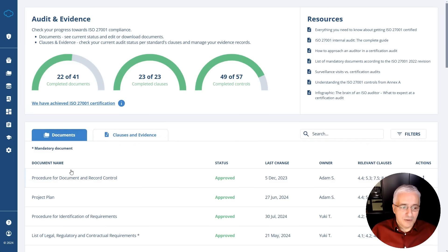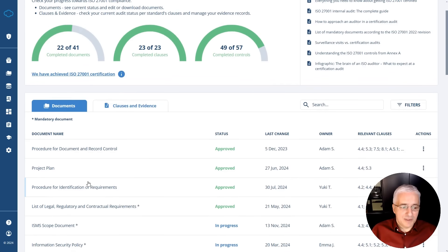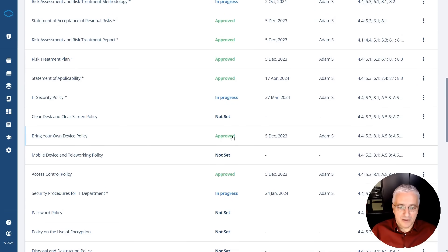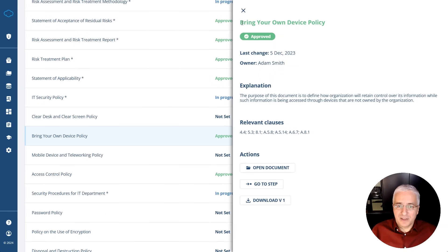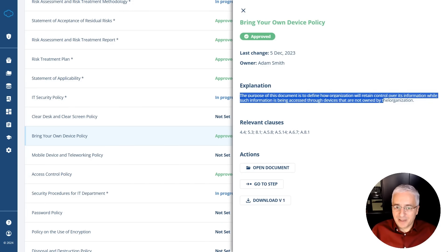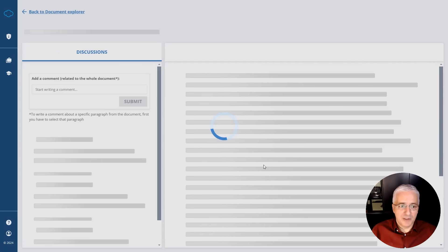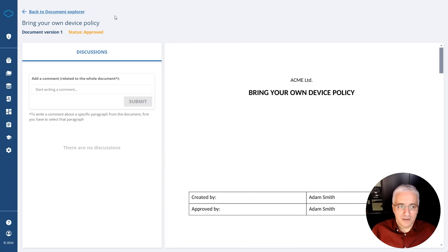If you want to go into details of each item, you simply scroll down to the one you're interested in and click on it to see the details. It tells you the name of the document, when it was last changed, who is the owner, a short explanation of the document, and which are the relevant clauses. You can also open the document directly or download it — clicking open will show you the full text of the document.